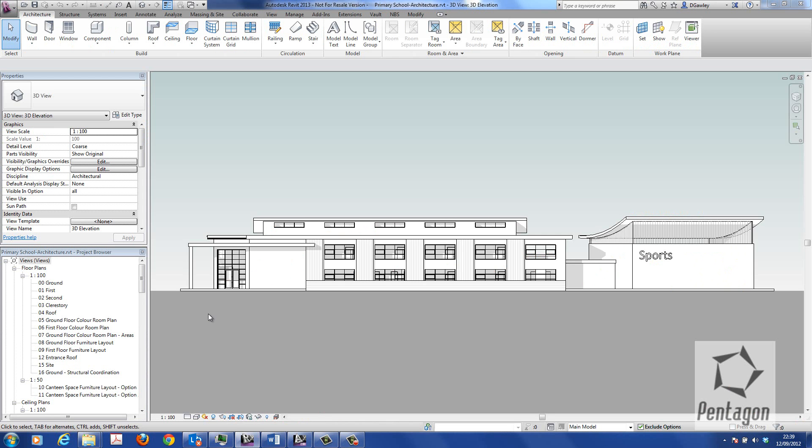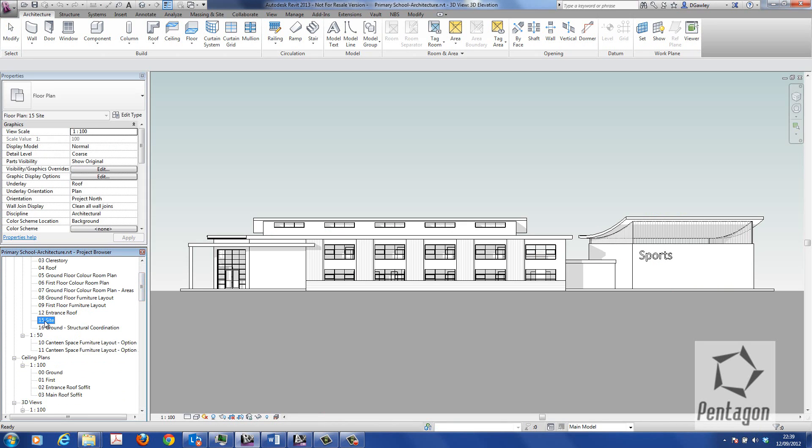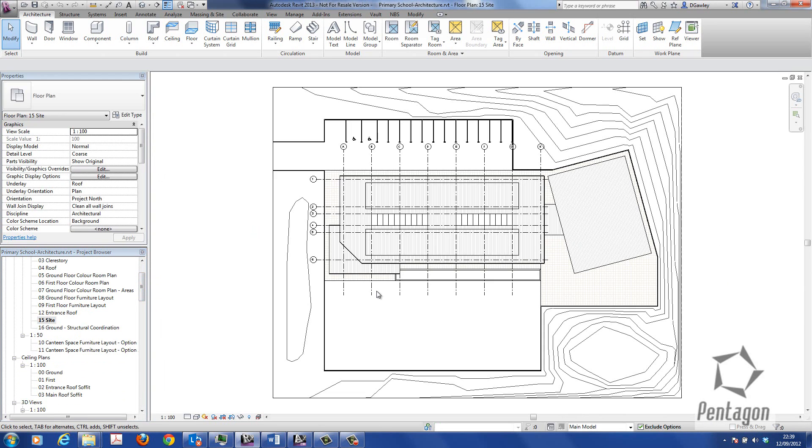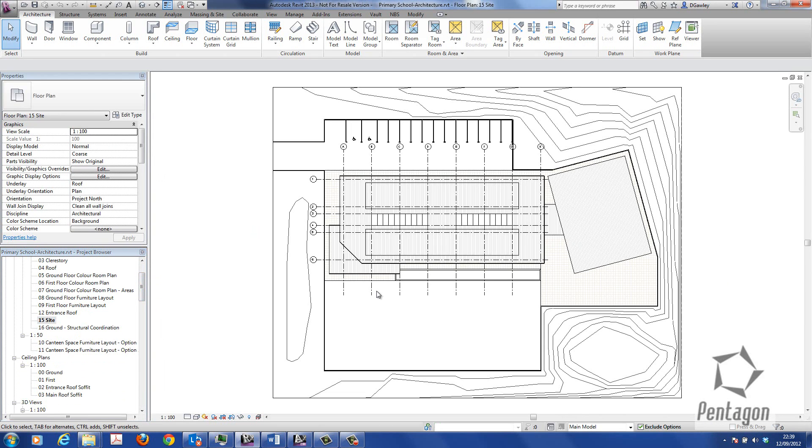So again, you'd only need to do this once within the Revit model. We can simply go to site, and traditionally we just draw north up on the screen because it makes it easier to actually detail and build the model.